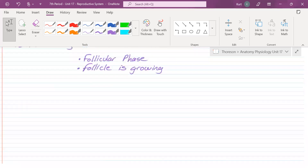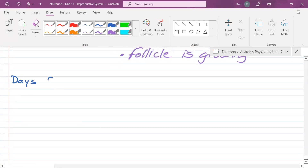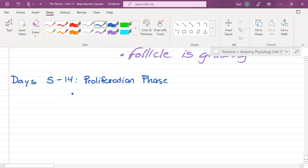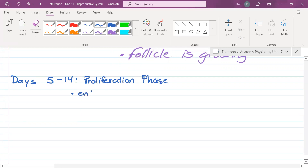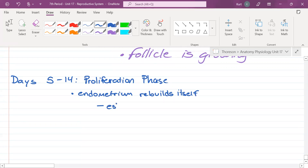Phase two is days five through 14, known as the proliferation phase. What happens to the endometrial lining after it has been shed but before day 14? It's rebuilding — the endometrium rebuilds itself. What hormone must be on the rise to build the endometrium? Not progesterone — progesterone maintains it. Estrogen builds it. So estrogen levels are rising.